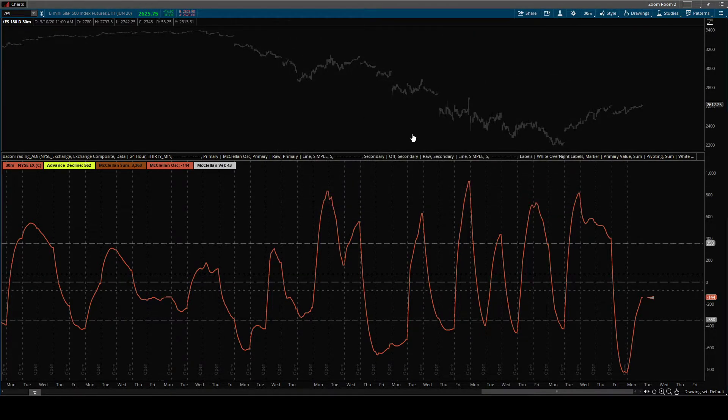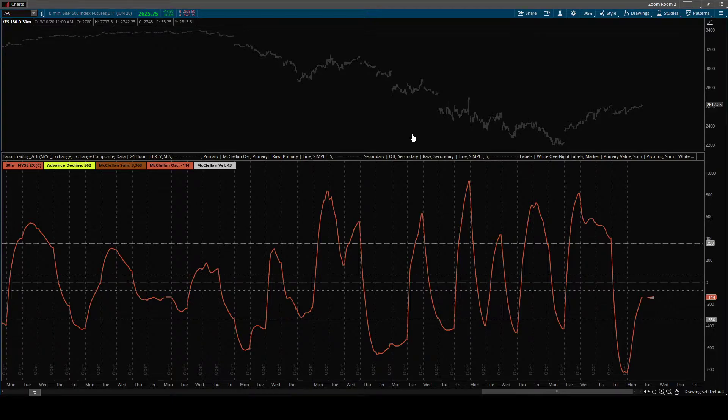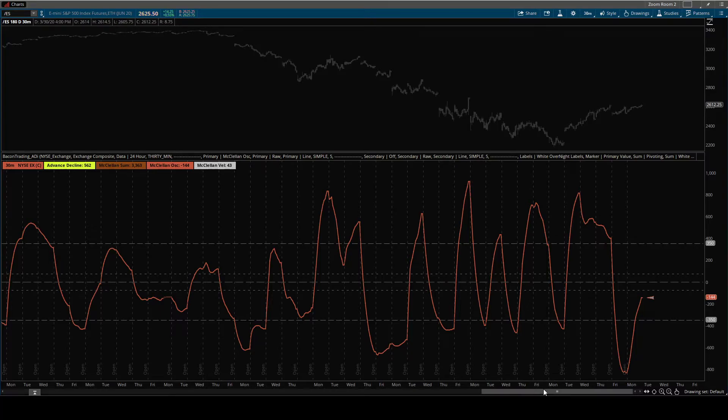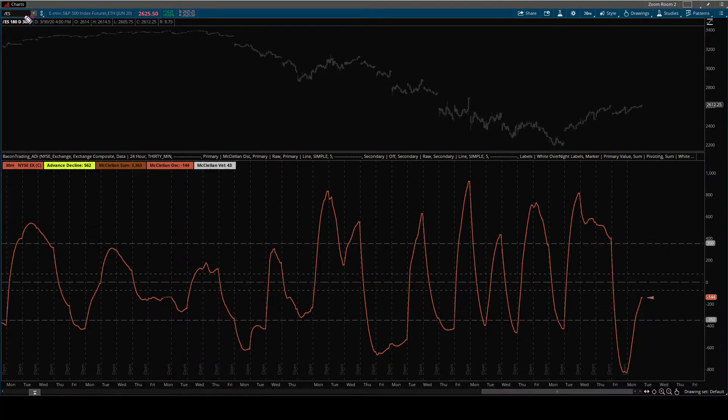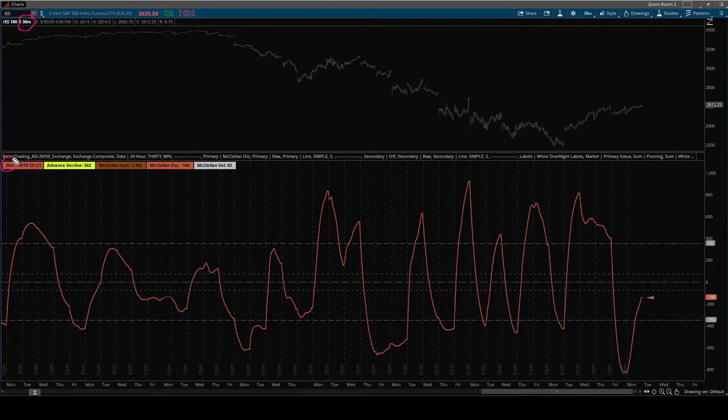Now that's some of the settings, but it's important to know what this indicator can do. Because in my opinion, it's what gives it a lot of power. So this is a 30-minute chart plotting 30-minute data.